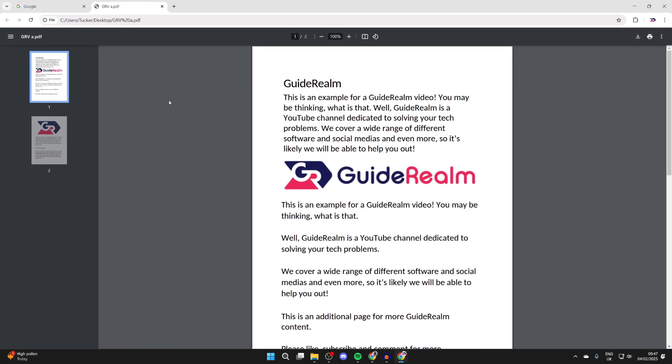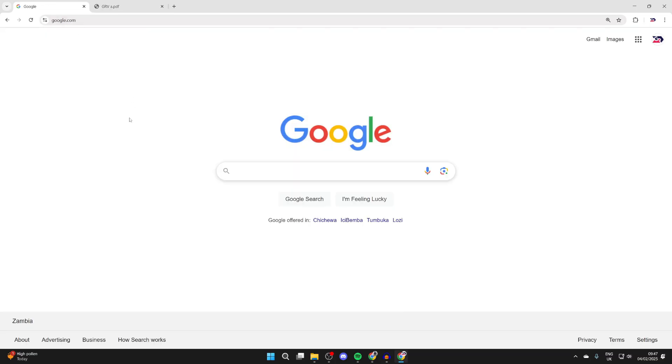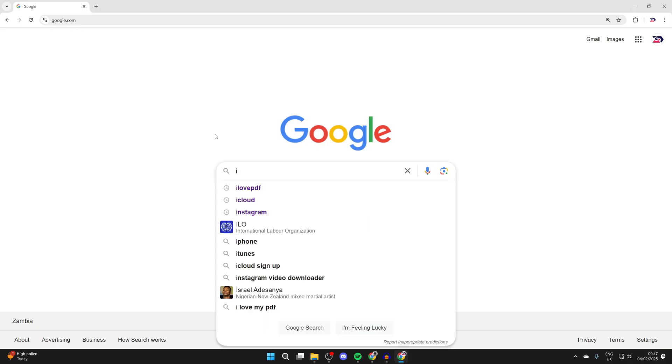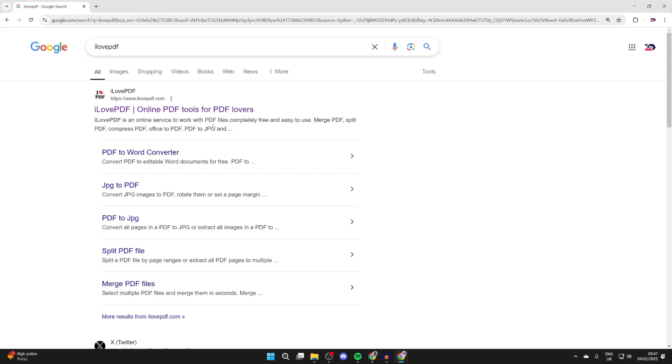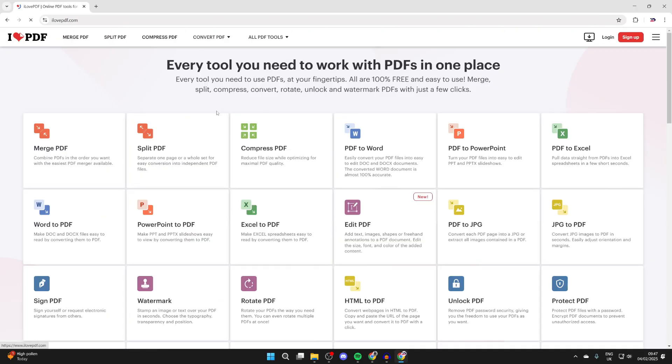Perhaps it's a logo or something else, it doesn't matter. To do this though, you need to open up a web browser. I'll just come to a new tab and then what we need to do is search something called I Love PDF and come to ilovepdf.com. This is a really great tool.